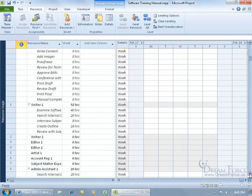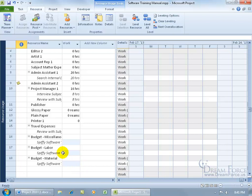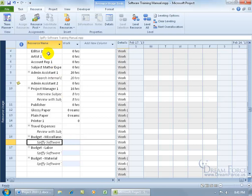Let's scroll down to take a look at the budget resources — there they are. You can see they're all assigned to the project summary task. When I select this, I can look in the entry bar to see the full cell content — 'Spiffy Software Training Manual,' the project summary task. Now to enter the values for budget cost, work, and materials, I need to add some more fields, because by default the only two fields available in this view are the resource name and the work.